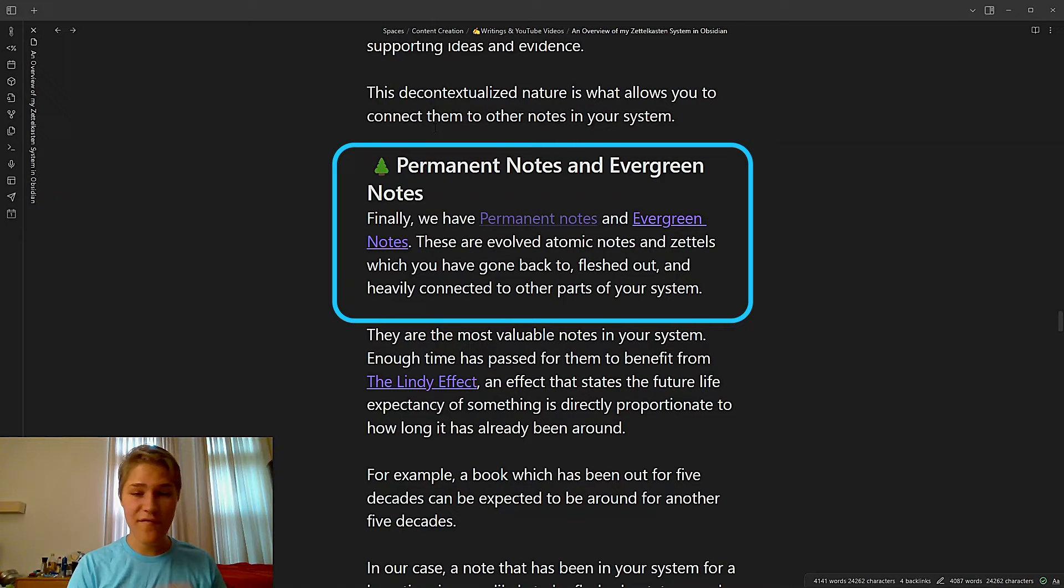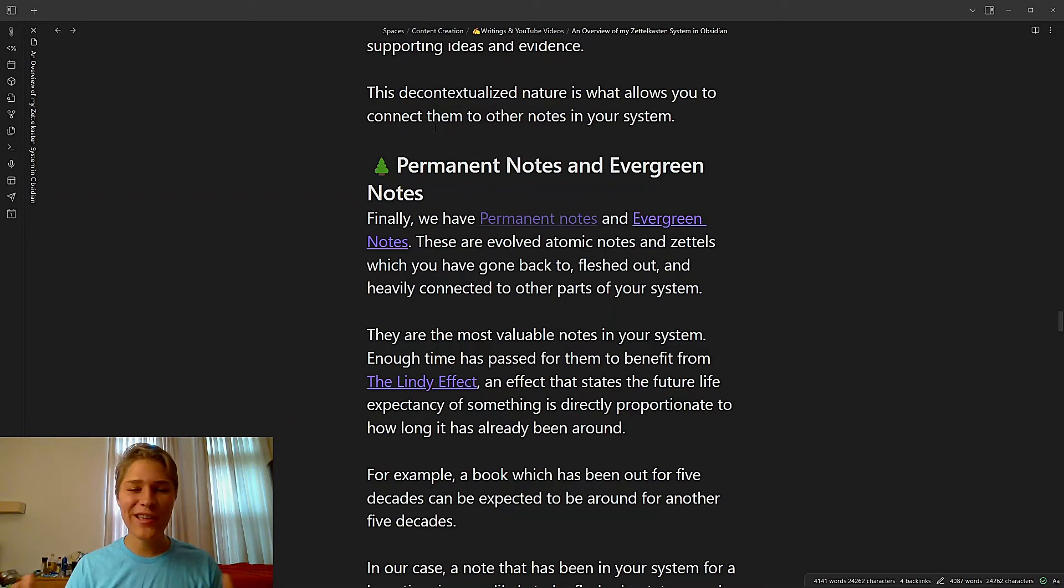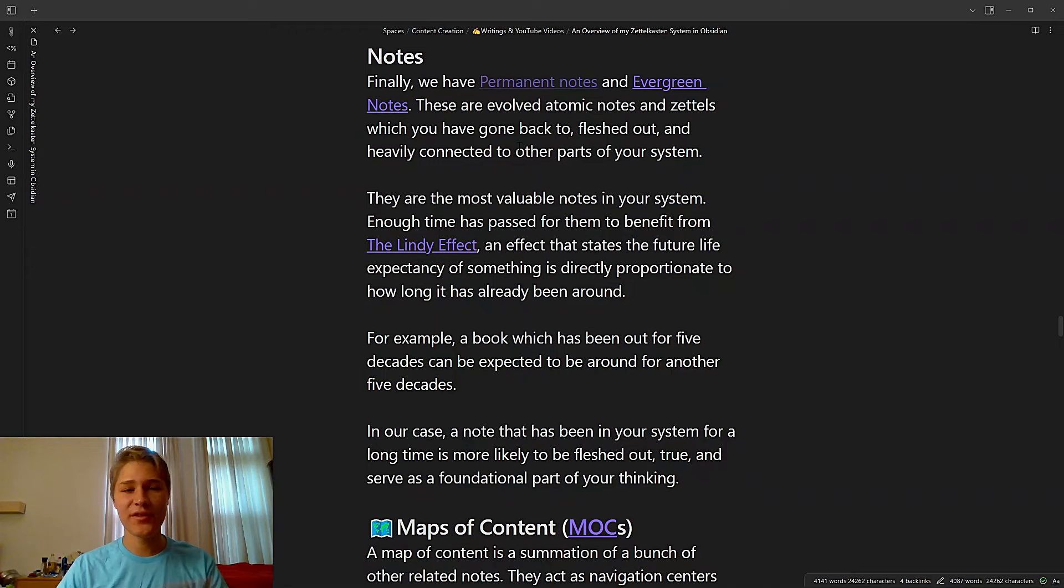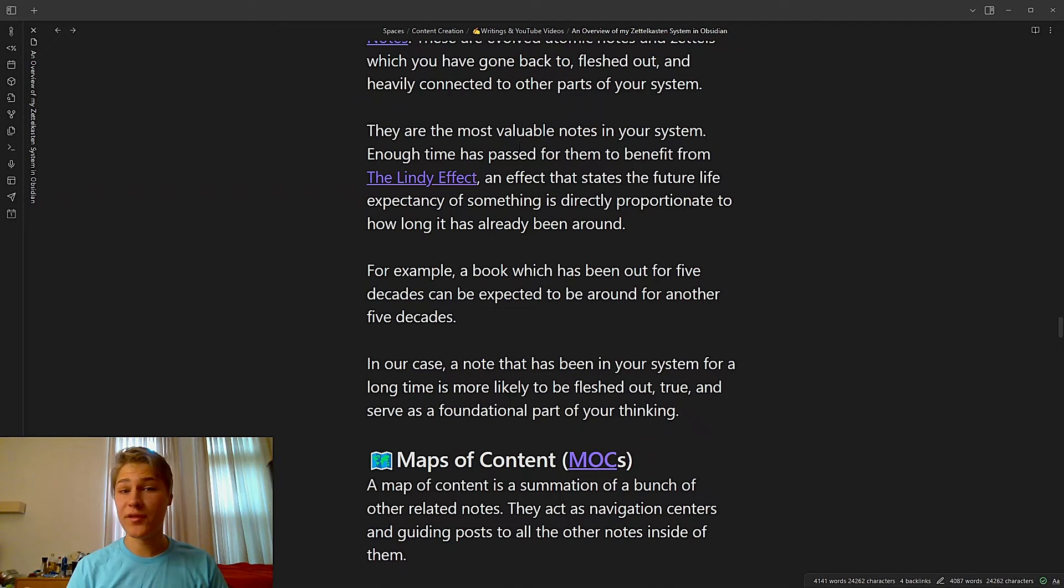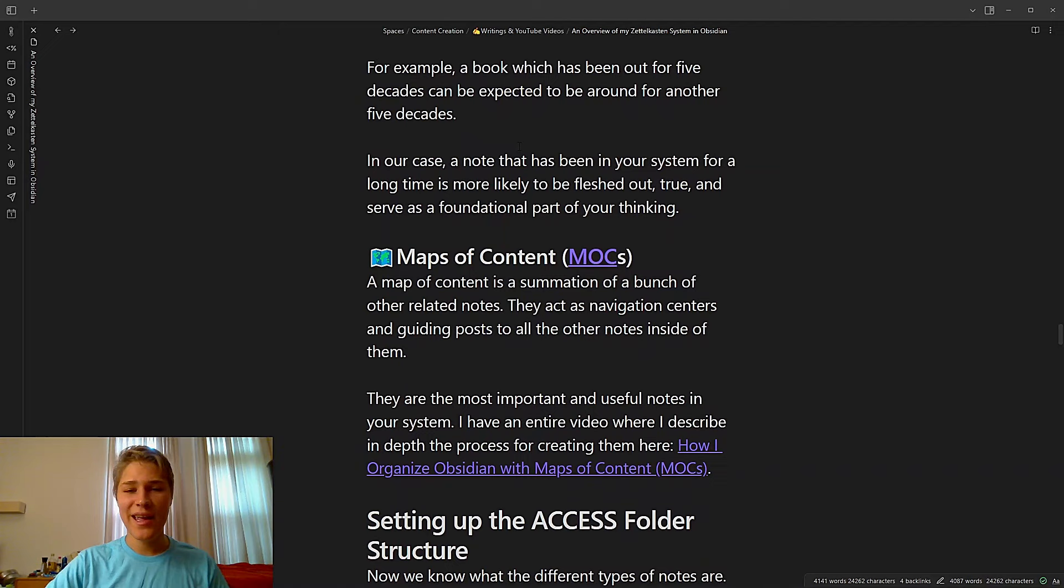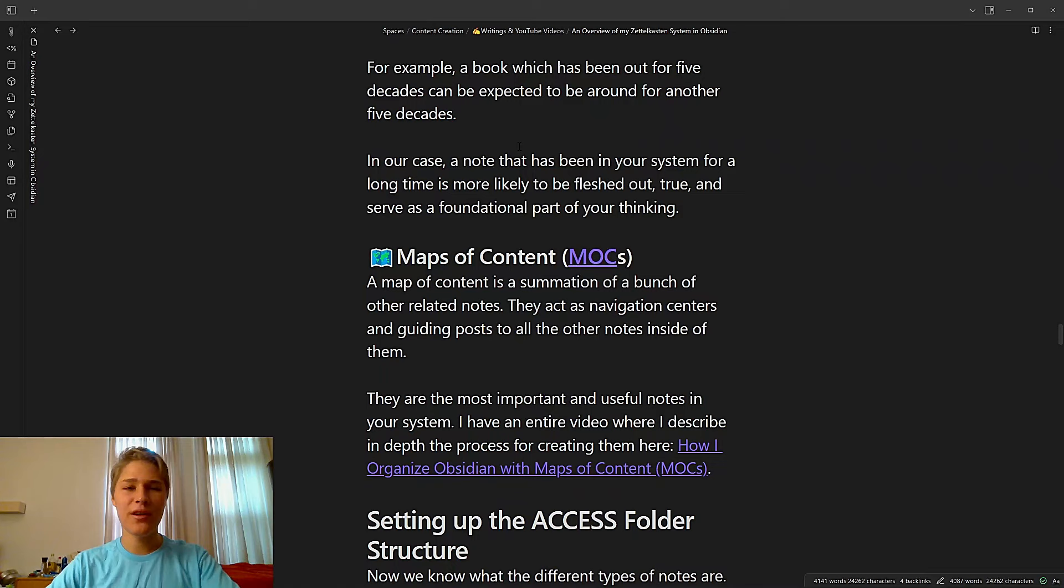Finally, we have permanent notes and evergreen notes. These are evolved atomic notes and Zettels, which you've gone back to, fleshed out, and heavily connected to other parts of your system. I think permanent notes is the more Zettelkasten term, but evergreen notes is the one I hear spread a lot more outside of the community. They're kind of the same thing. They're the most valuable notes in your system by far. Enough time has passed for them to benefit from the Lindy effect, an effect that states the future life expectancy of something is directly proportionate to how long it's already been around. So for example, a book which has been out for five decades can be expected to be around for another five decades. In our case, a note that has been in your system for a long time is more likely to be fleshed out, true, and serve as a foundational part of your thinking.